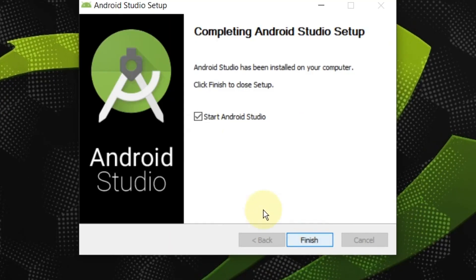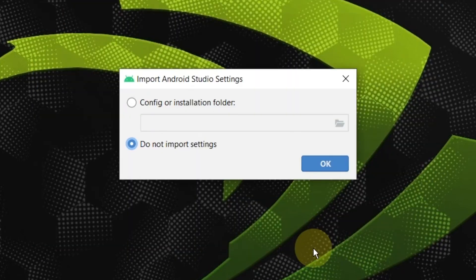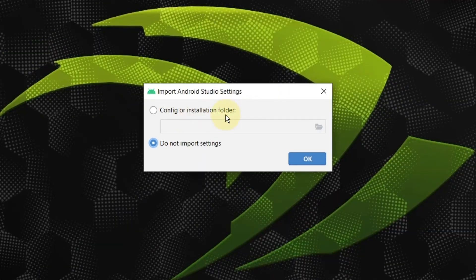Check the run the app checkbox and click the finish button. Choose don't import anything radio button and press OK.